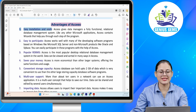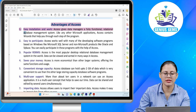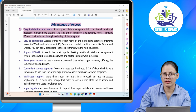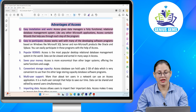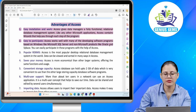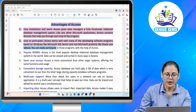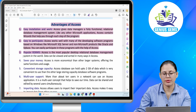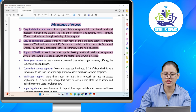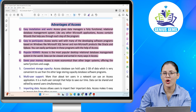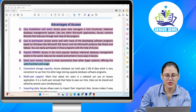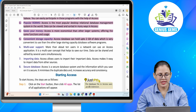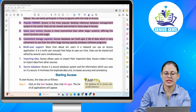Advantages of Access. Number one: easy installation. Access gives data managers a fully functional relational database management system. Like any other Microsoft application, Access contains wizards that help you through each step of the program. Number two: easy to participate. Access works well with many developing software programs based on Windows like Microsoft SQL Server and non-Microsoft products like Oracle and Sybase. Number three: popular RDBMS. Access is the most popular desktop relational database management system in the world. Data can be viewed and sorted in many ways. Number four: saves your money. Access is more economical than other larger systems offering the same functions. Number five: convenient storage capacity. Access database can hold up to 2 GB of data, which is very convenient to use.